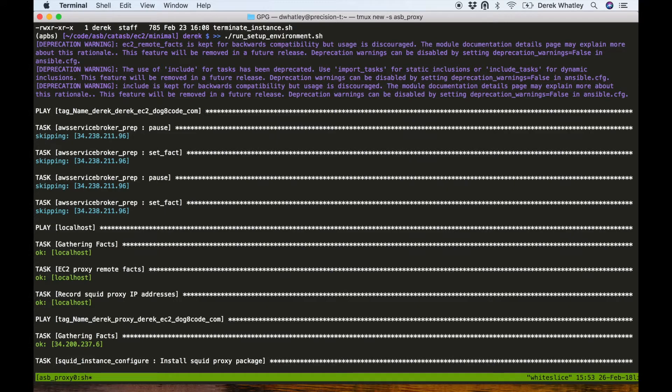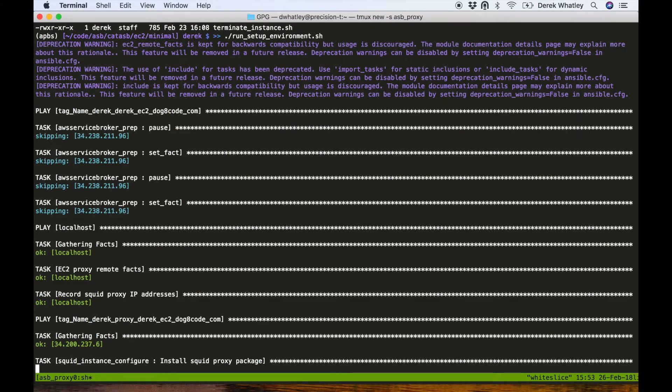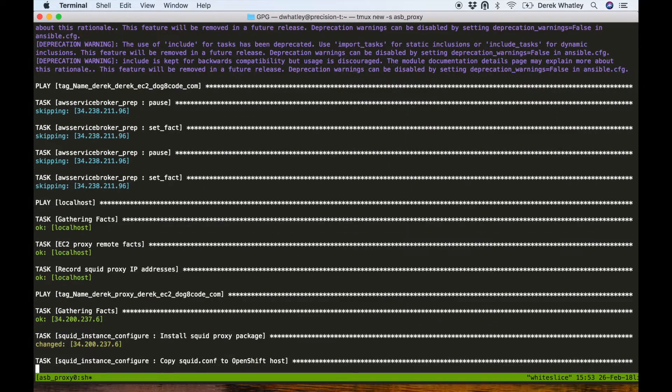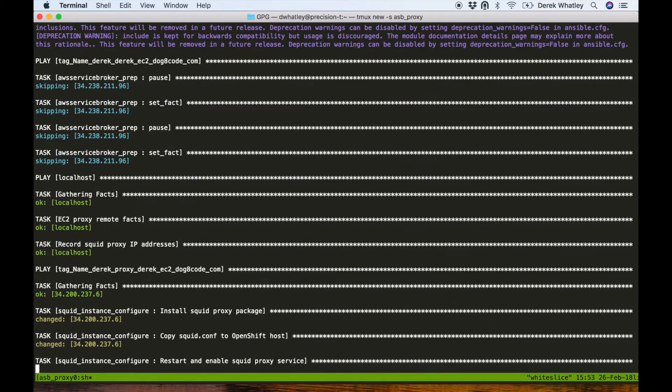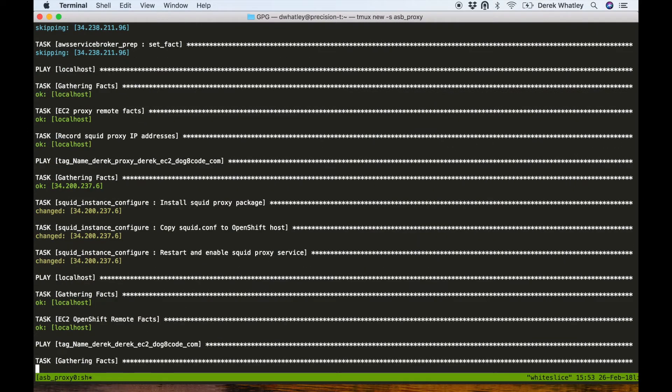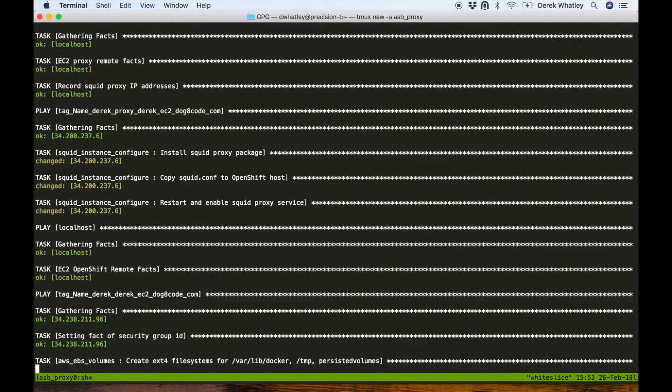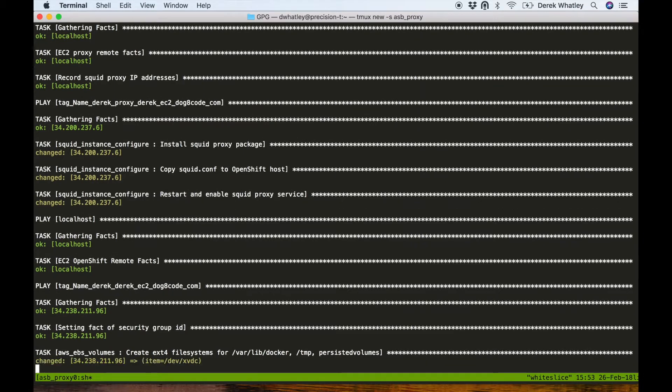Here we can see that the squid proxy package is being installed on our squid EC2 instance, and now that that is completed we see that the squid.conf file containing our example settings is copied over and the squid proxy is restarted.